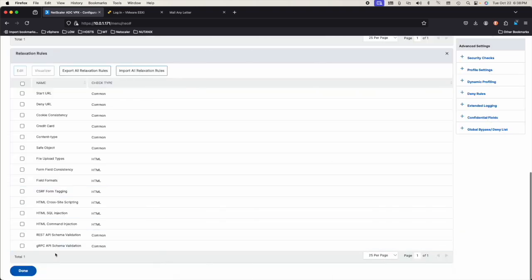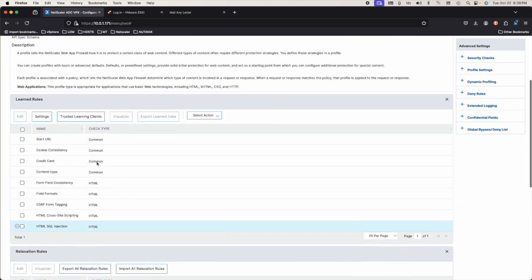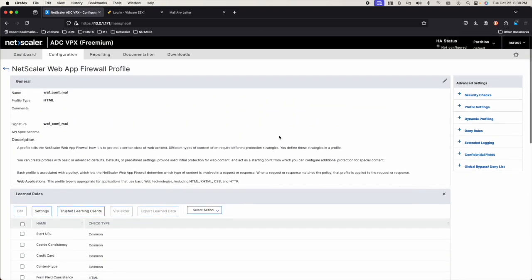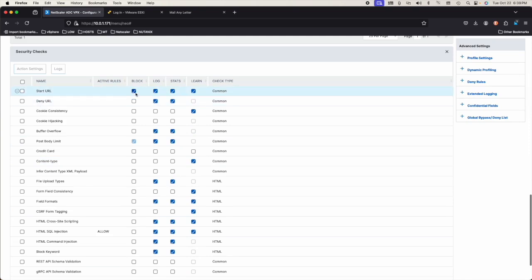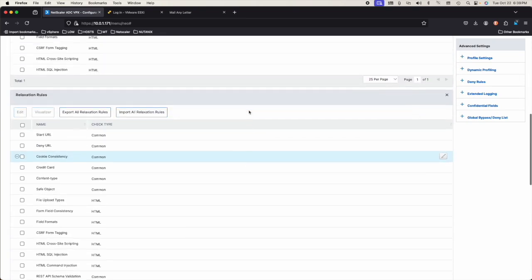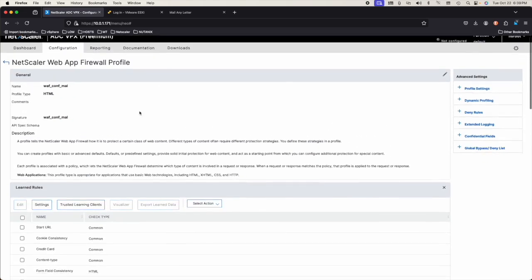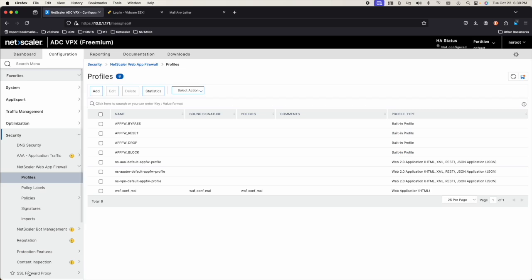What we can check is if we go to security checks and now we say block. Anything that's not been approved is going to be blocked. Let's see if we did what we need to do in terms of the relaxation. Save it.